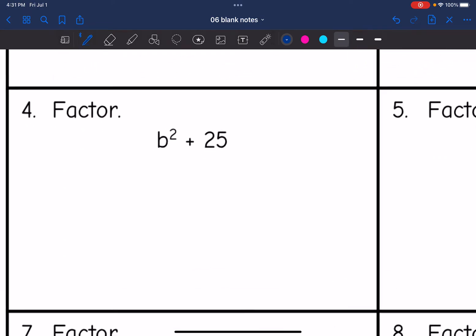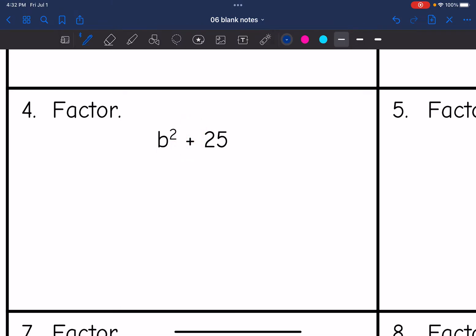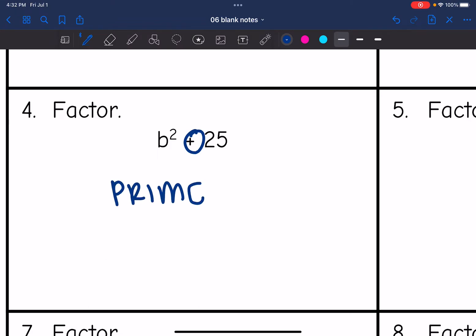Number 4: I need to check if this is a difference of two squares. It is not, since I have a plus. So this is prime. If we have a sum of two squares, that is not factorable — it is prime, cannot be factored.